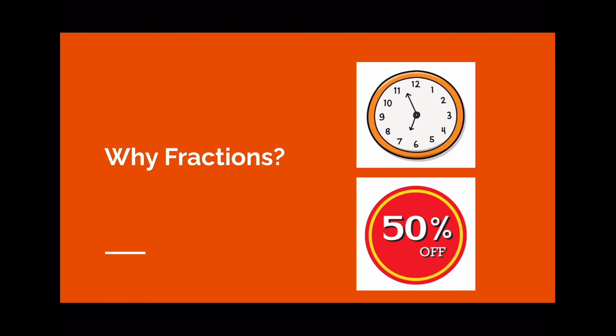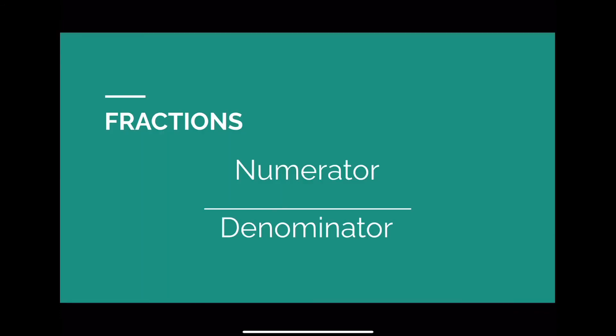All right, as a quick review of what we have learned today, fractions allow us to represent portions of a whole. Fractions have a numerator, which is a number above the line that tells us how many parts we're taking. And the denominator, with a number of parts below the line, that tells us how many parts there are in total.